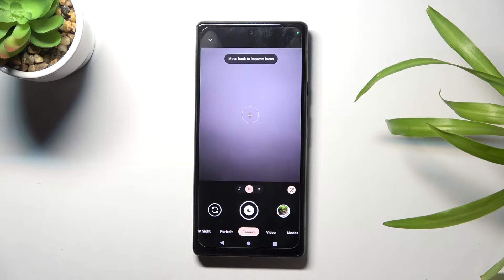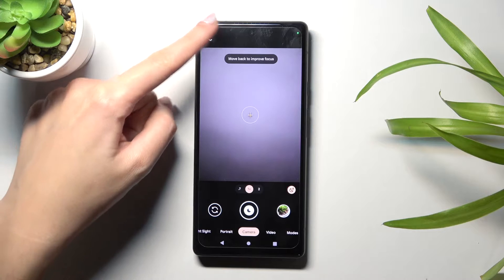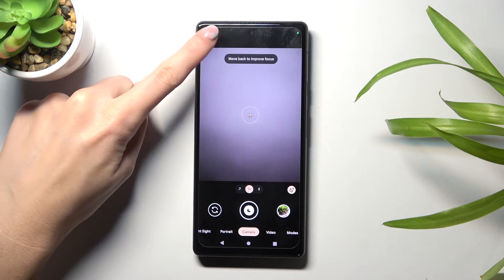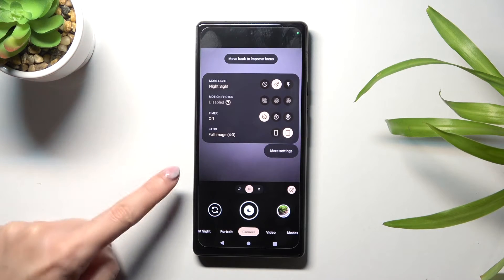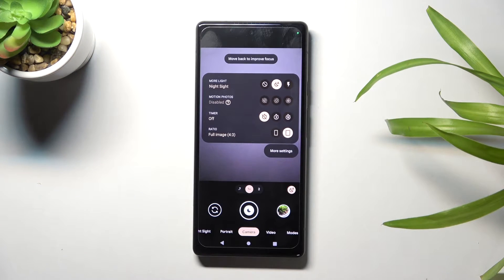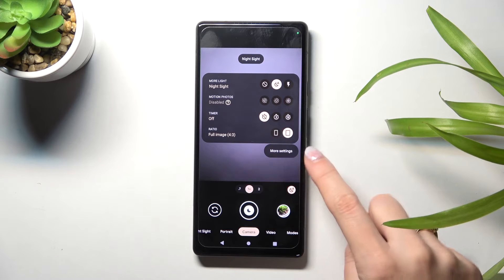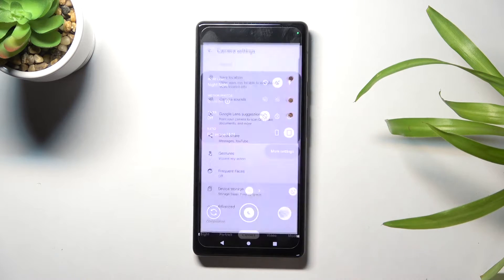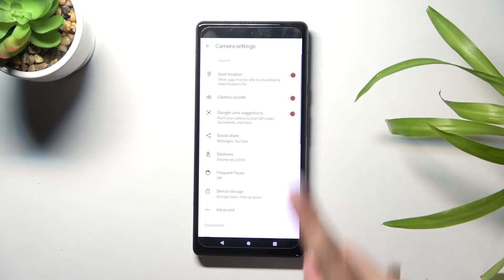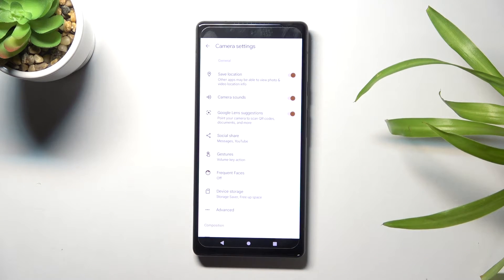For now we are on standard camera mode. From here, let's go to the left corner button — when we tap it, we get access to more options about the camera. Now let's move to the more settings button to open them, and here at the first place we have the save location option.